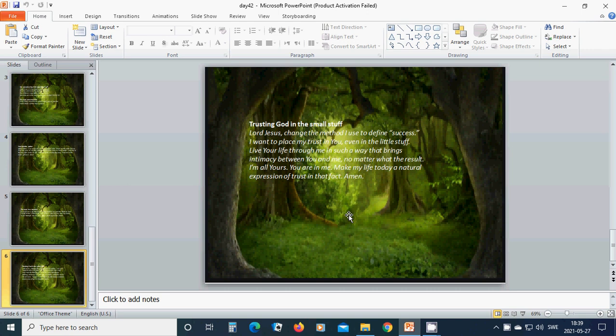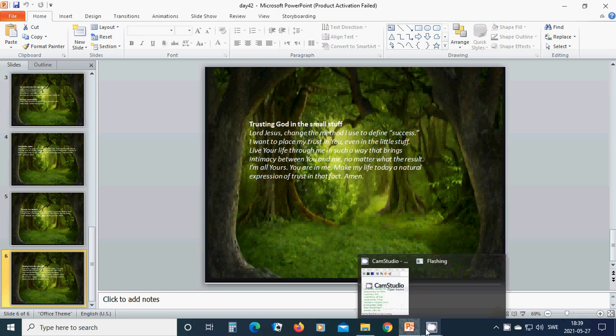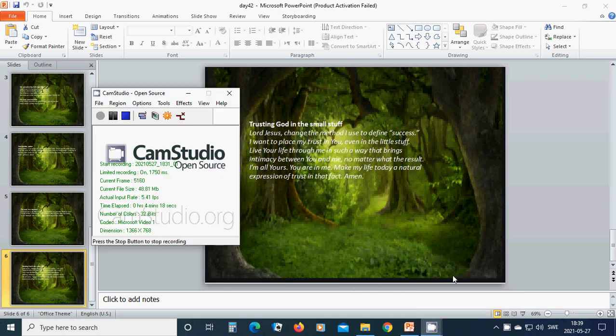No matter what the result. I am all yours. You are in me. Make my life today a natural expression of trust in that fact. Amen. Hallelujah. Amen. In the name of Jesus, I pray. Hallelujah. Amen.